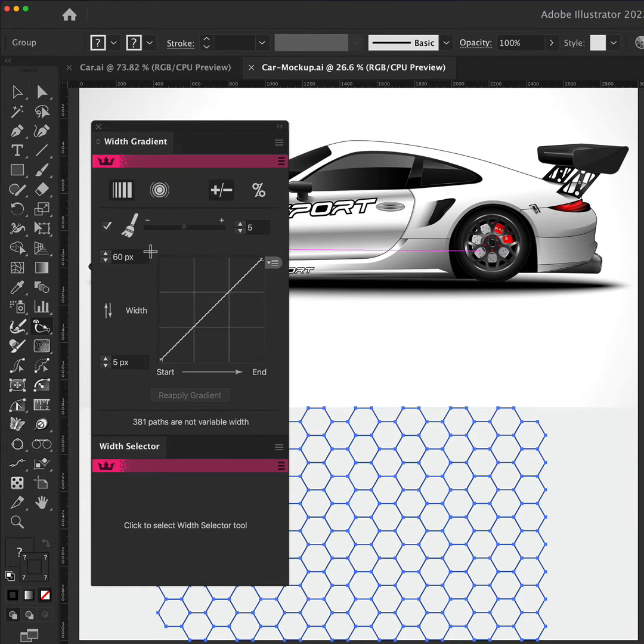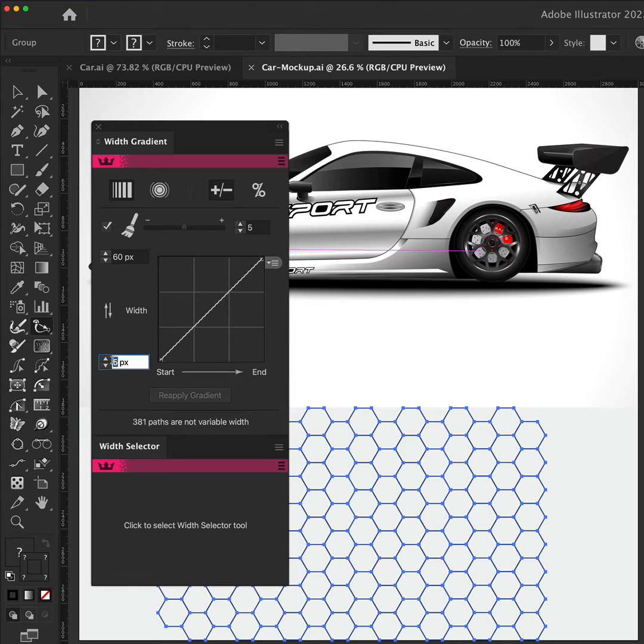To add a width gradient, we are using the Width Gradient panel, part of the WidthScribe plugin. Click inside the panel to activate and adjust the minimum and maximum stroke weights.